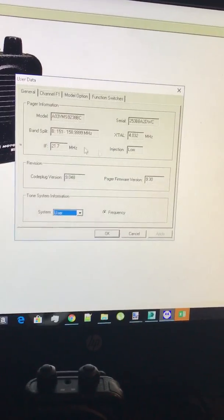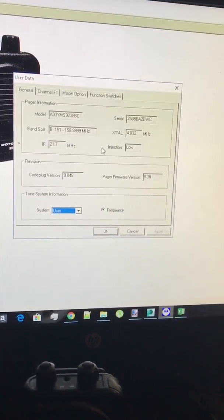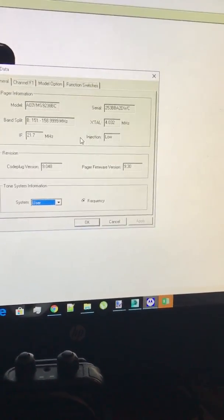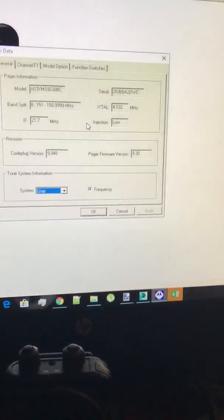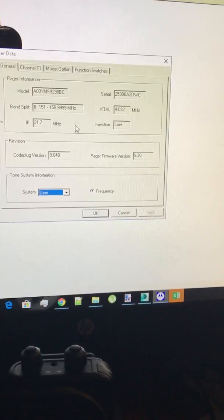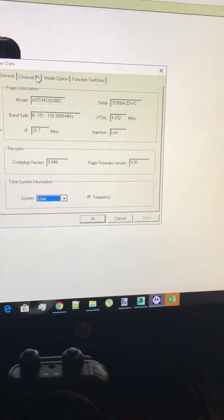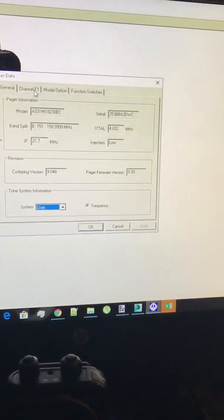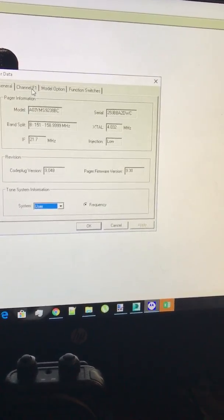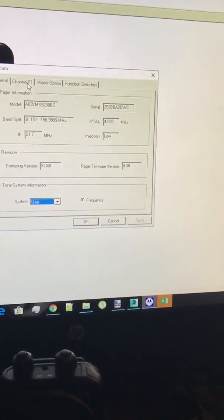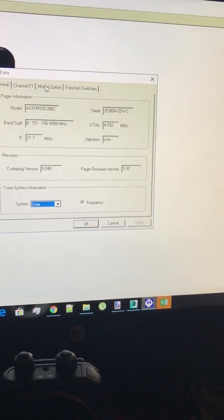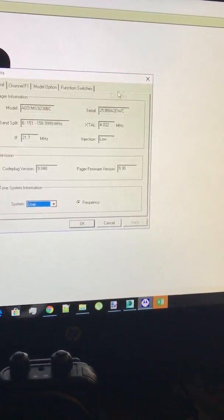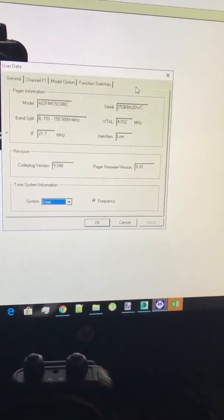Now this is a single channel, my other pager is a dual channel. With this as you see it only has channel F1. If you have two it's going to say channel F2 right here and everything's going to be moved down one.